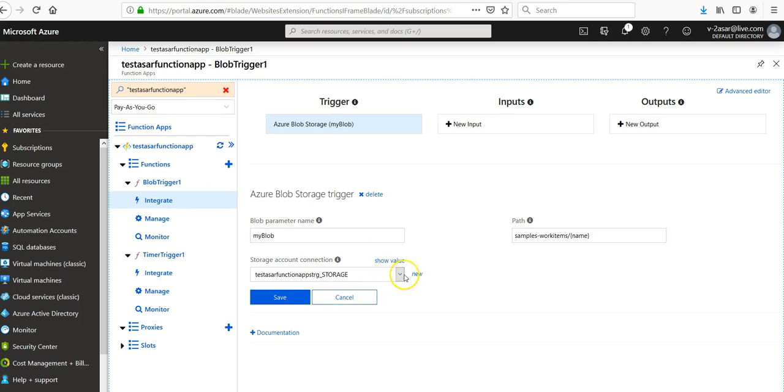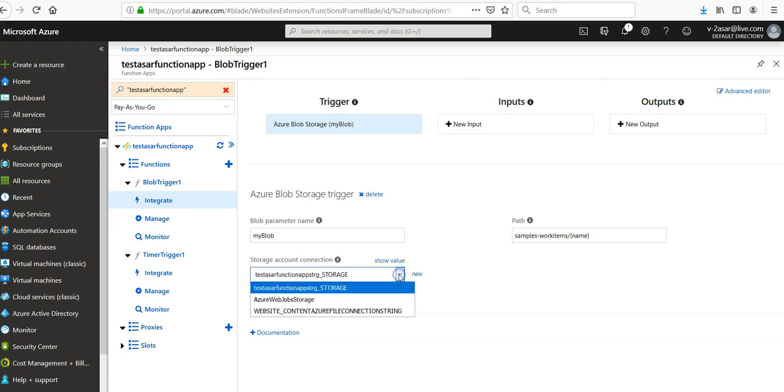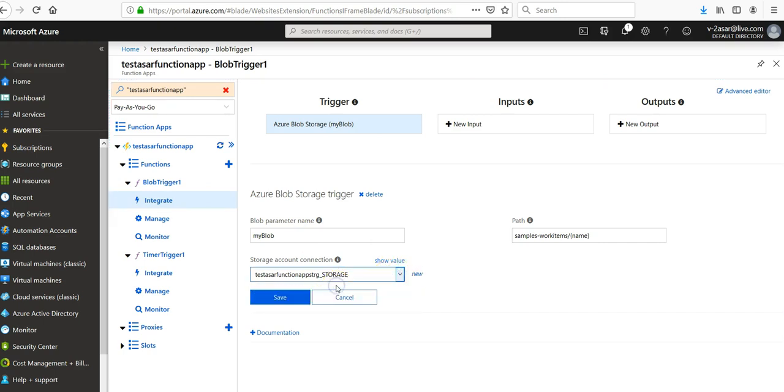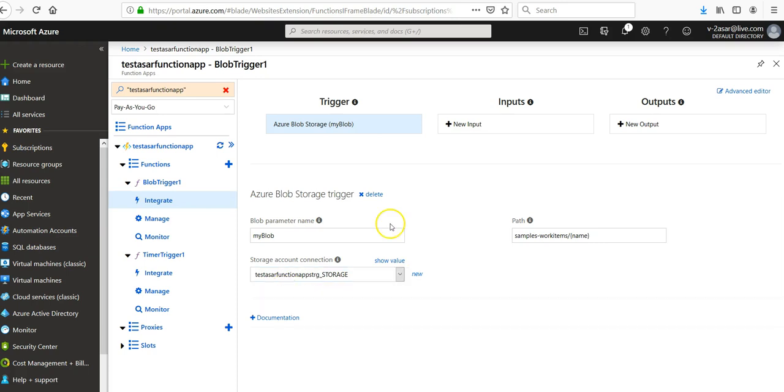Storage account connection, it made a new connection with the existing storage account that you have. Click on save here. Now we have to make a container with this name because it is looking for this.